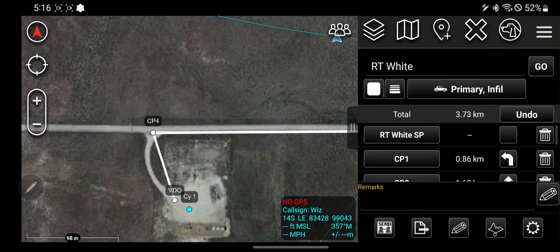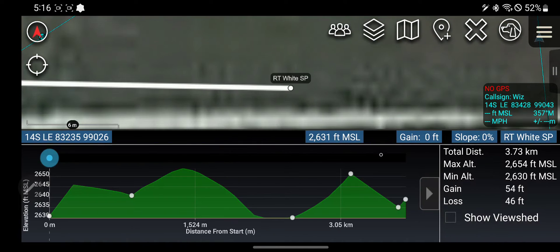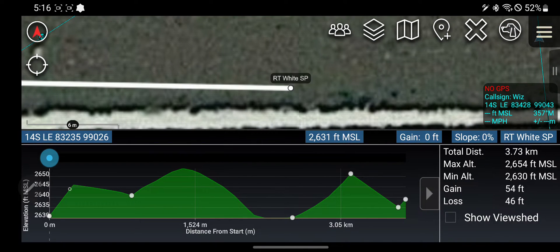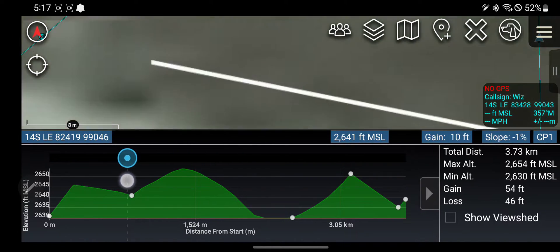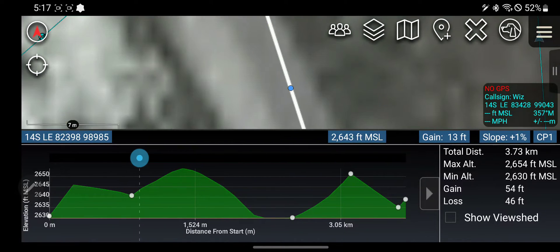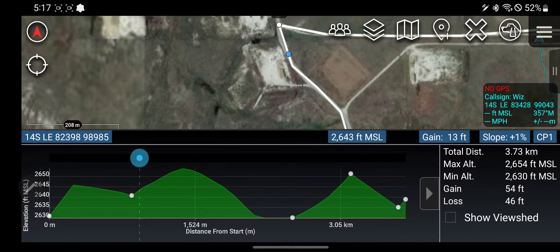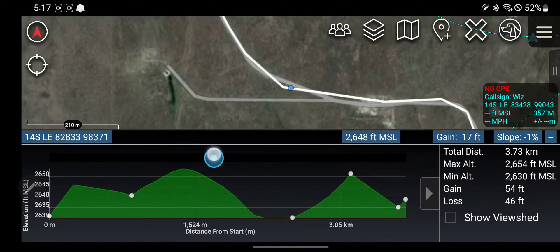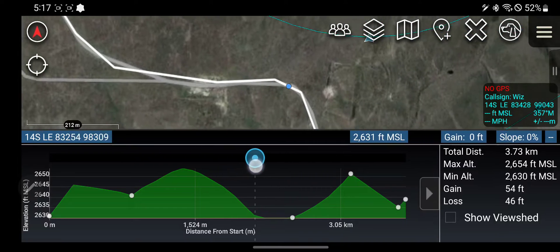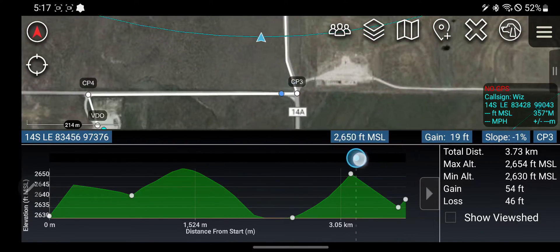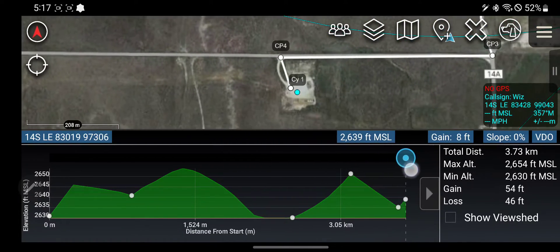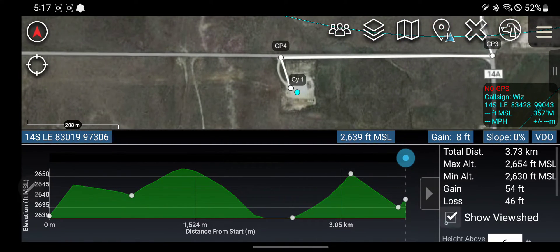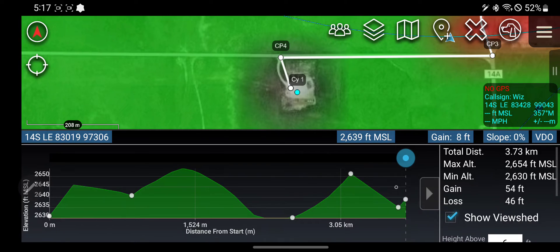If you want, you can click on this button here and it will show you the elevation you pass through throughout the trip. It's sort of useful — it'll also show you on the path where it is, so you can get a good estimate of what type of terrain you're going over. You can also see the view shed.